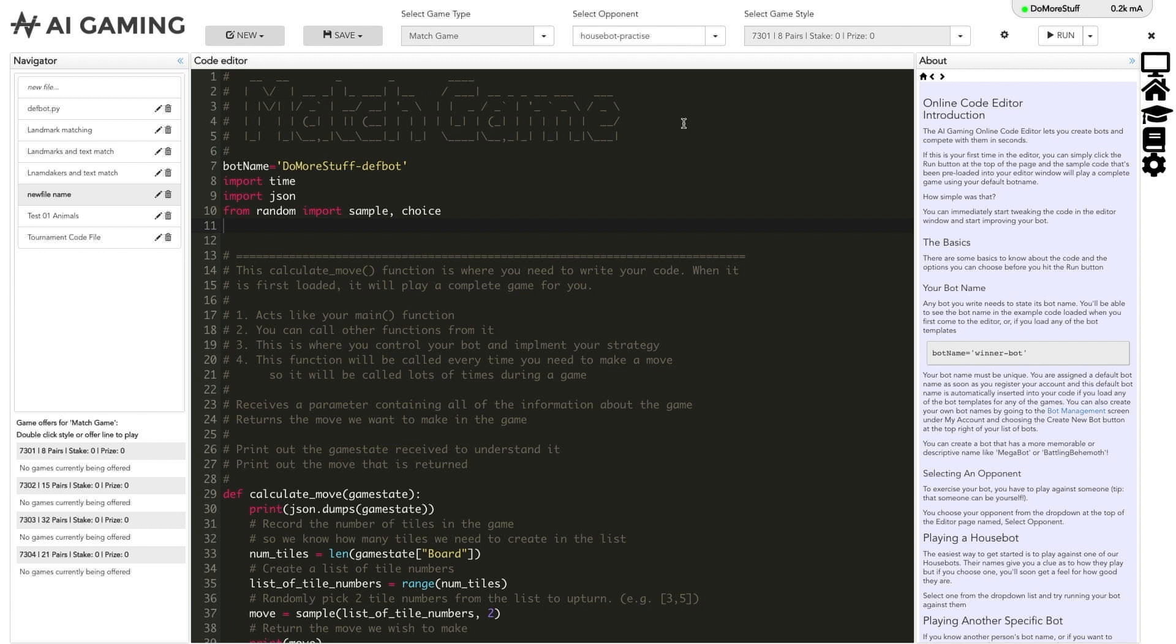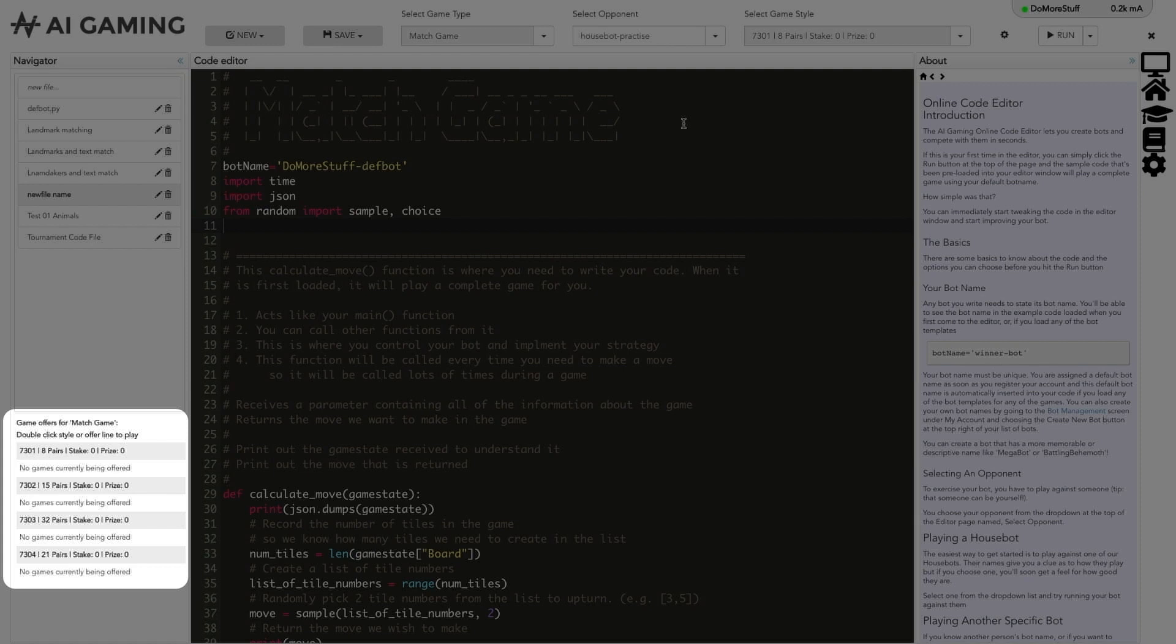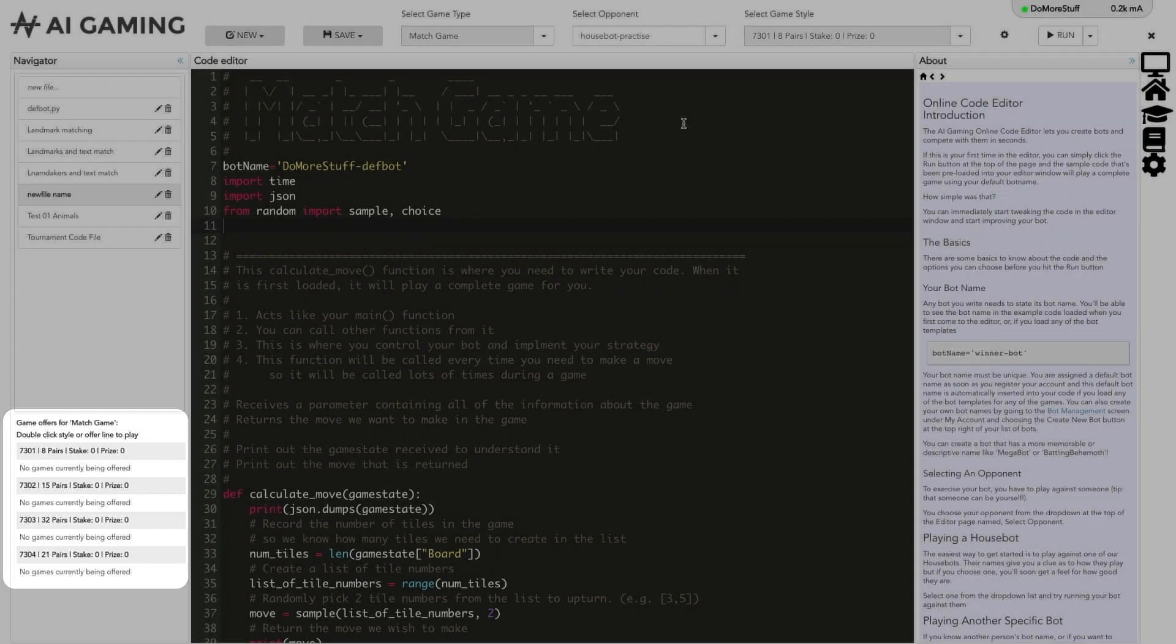Below the list of files is a game offers section that shows people that are waiting to match with opponents. For example, if someone chose an opponent of anyone when running their code then you would see that game as a game offer in this section. Similarly, if someone wanted to play against your specific bot name you would see the offer they had made in this section. You can double click on the offer in this section to start playing a game straight away.